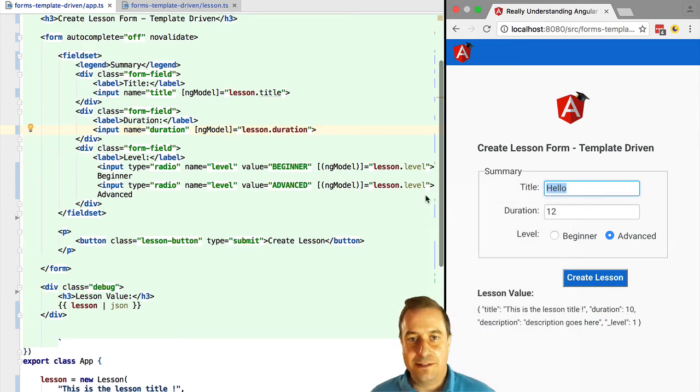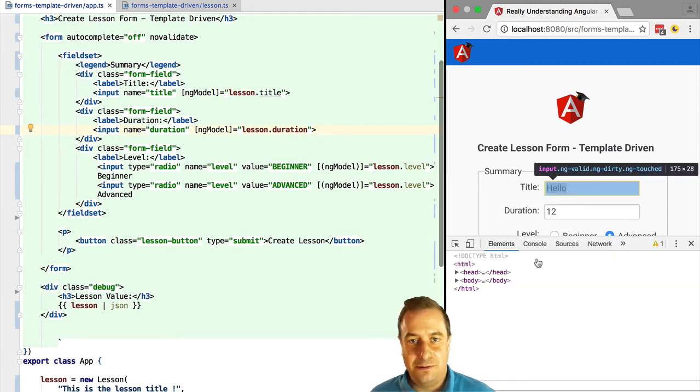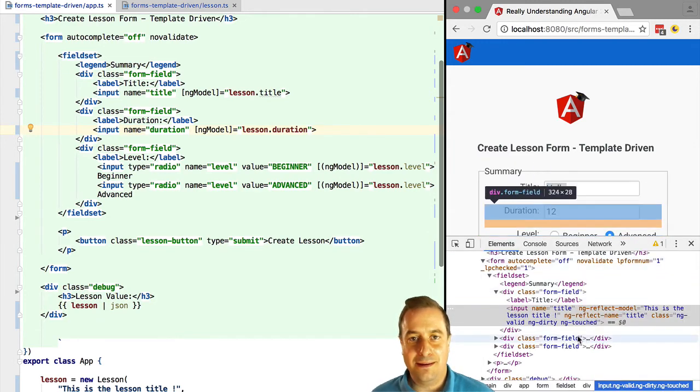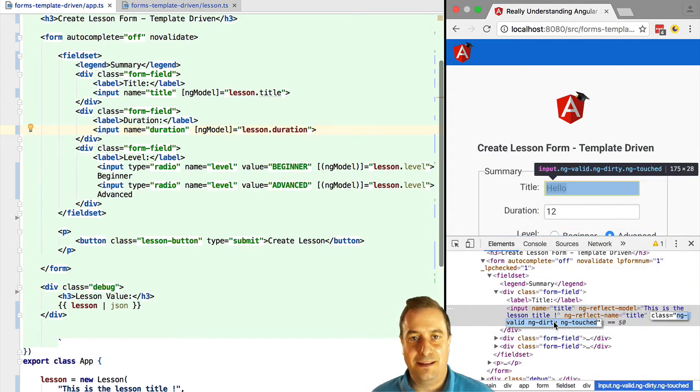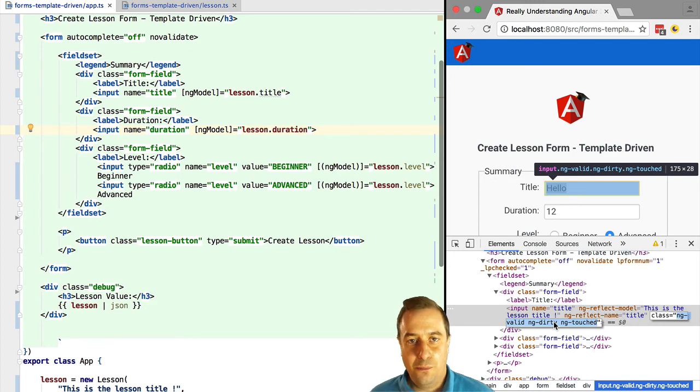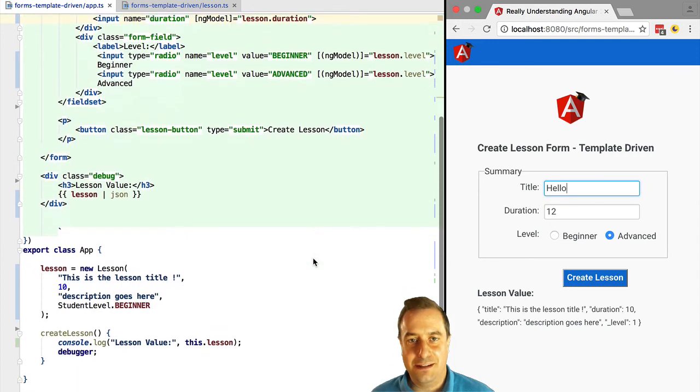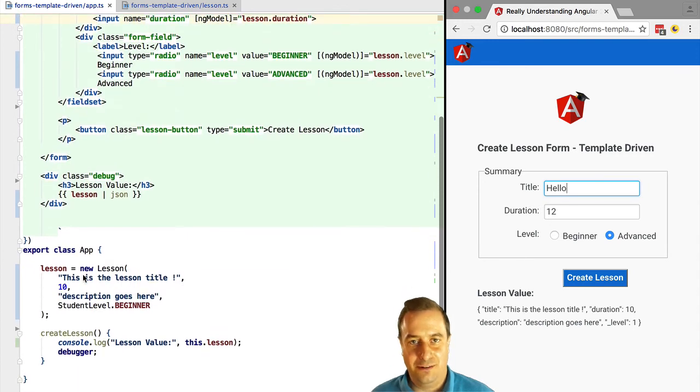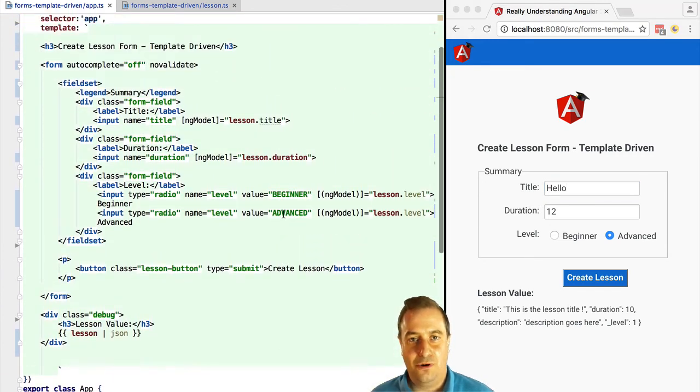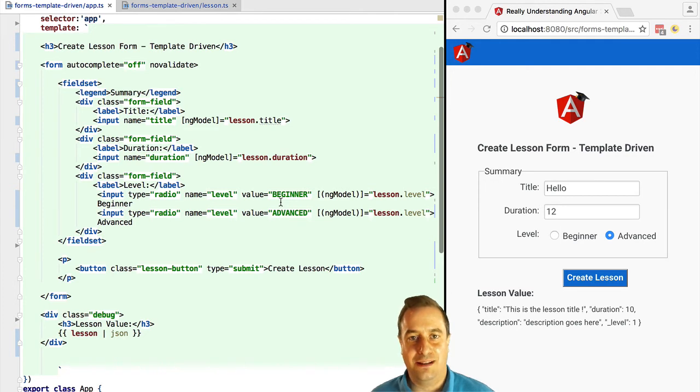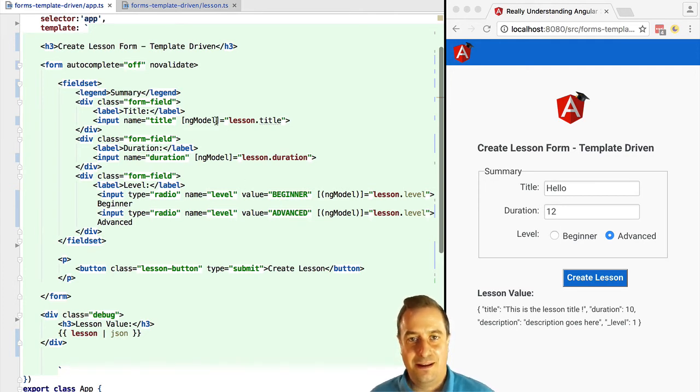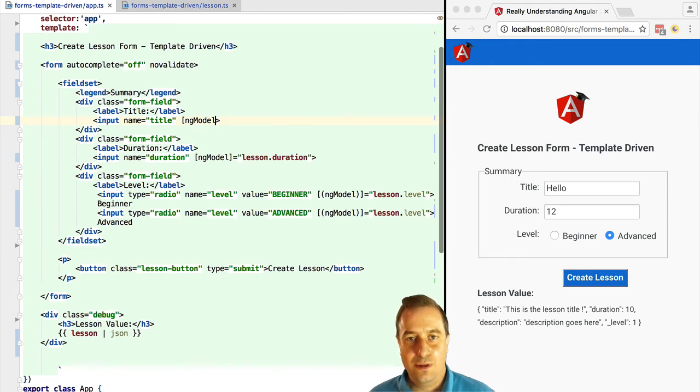But remember, ng-model and Angular 2 forms in general is about data binding and validation. You might not want to do any data binding at all, not even setting an initial value. You might only want to use the validation functionality. ng-model supports that. If we want to do that, we simply remove the brackets notation.